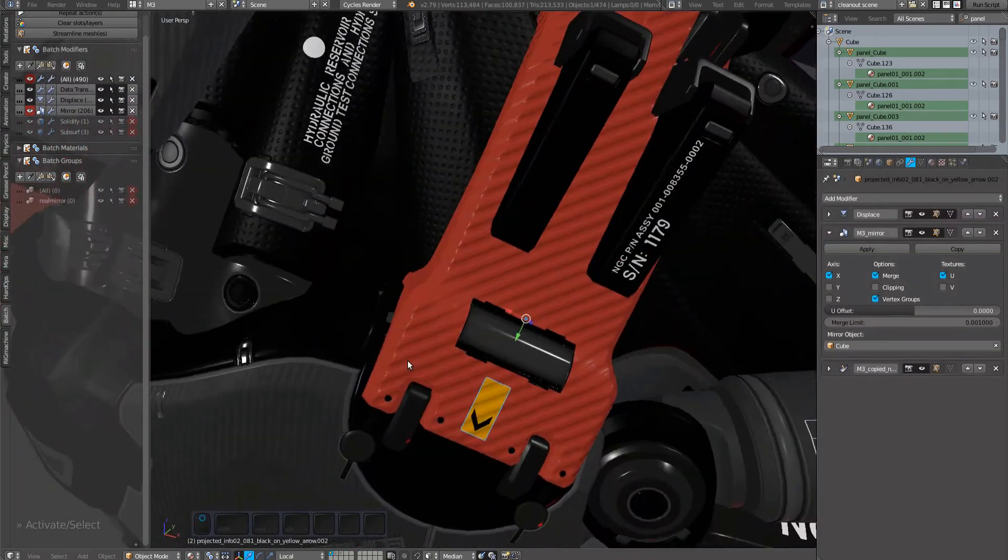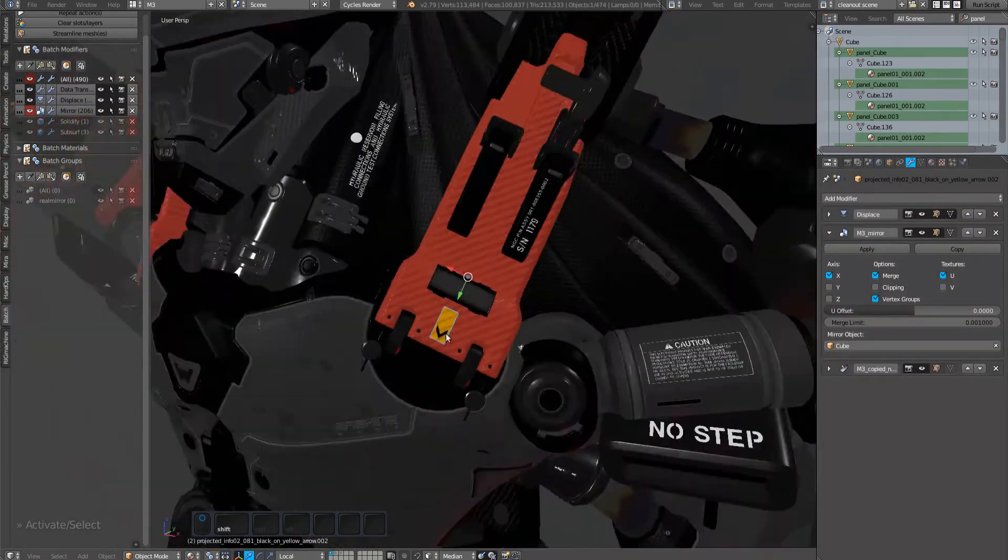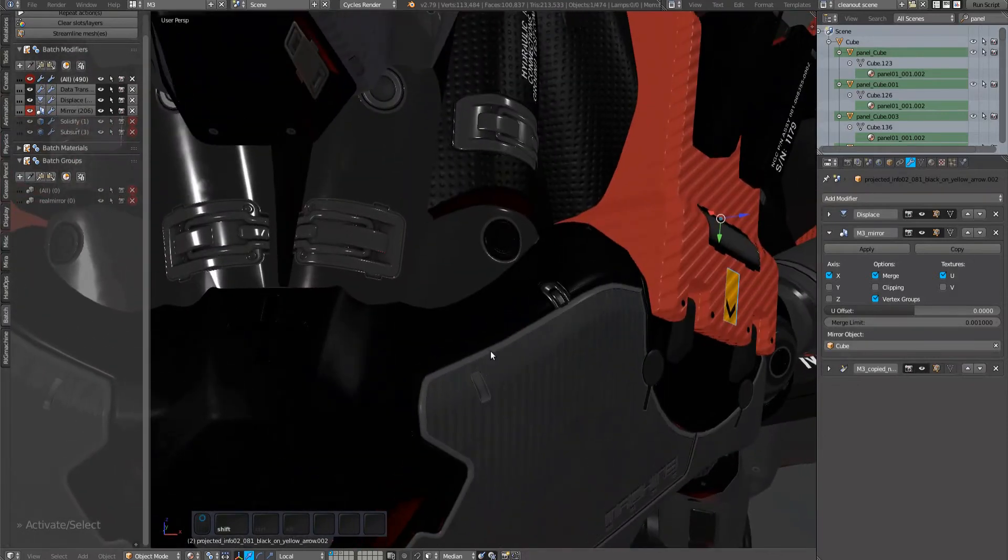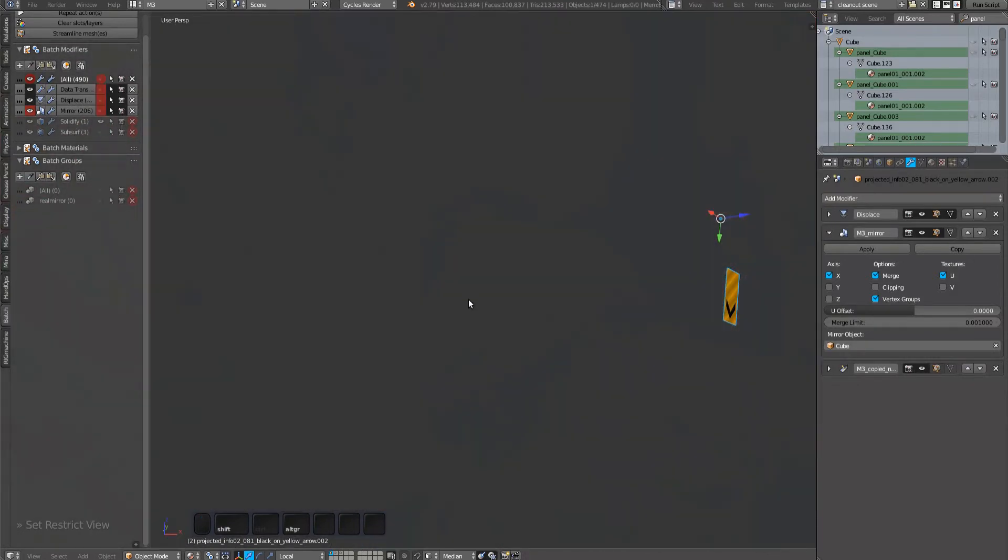It works on decals just as well. You can see how the shading on the mirrored side is too dark here. That's because there's a data transfer mod on it, but the source object supplying normals does no longer extend to the other side, having been replaced with another object through the previous real mirror operation.